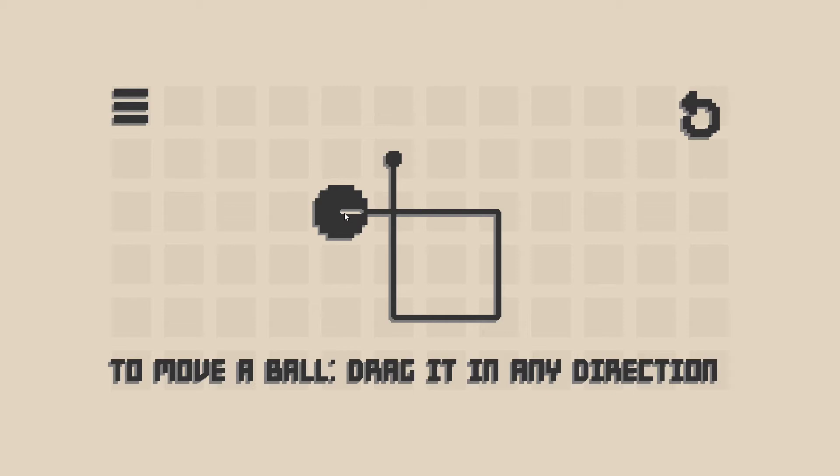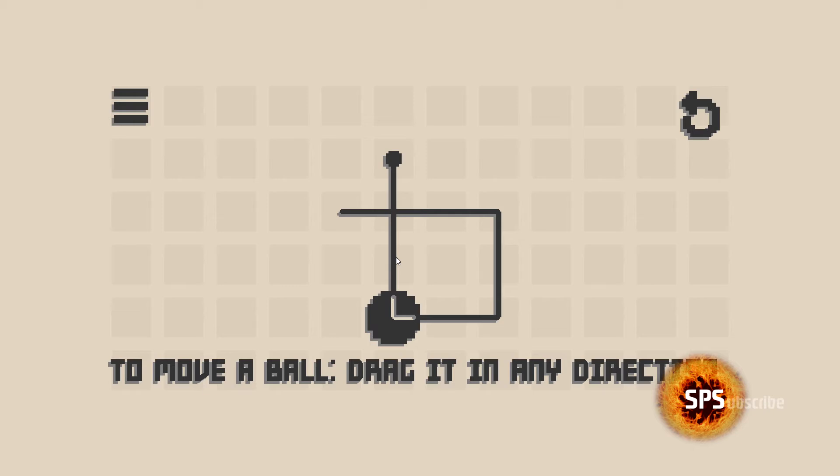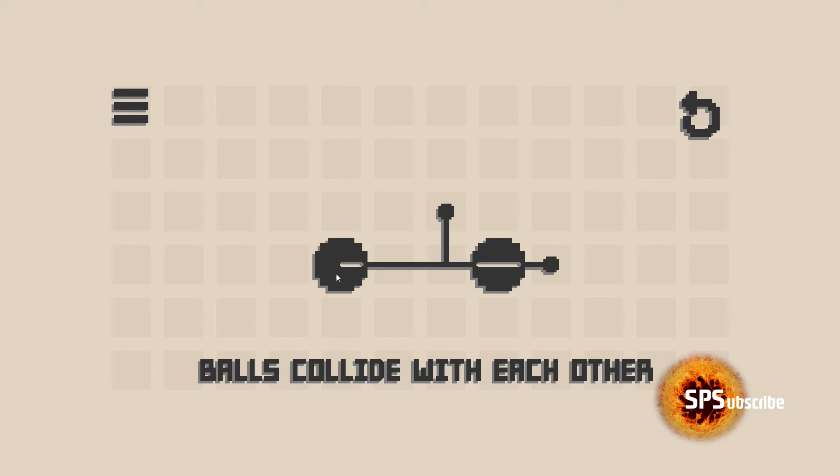We're going to pick level number one over here. Now the way this works is that you have this ball here and you can move it in any direction. So we're going to move it to the right and it's going to move until it hits a wall. So we're going to go down, to the left, and then back up. Our goal is to connect this big black ball with this tiny one.